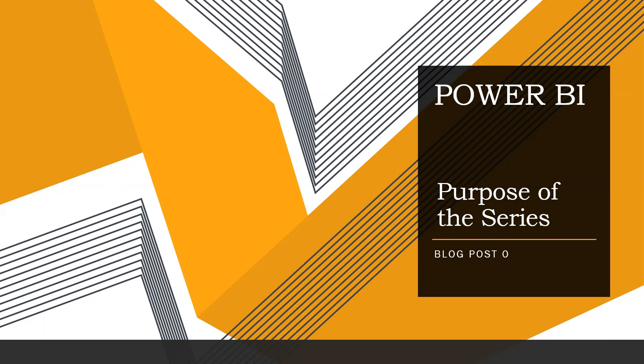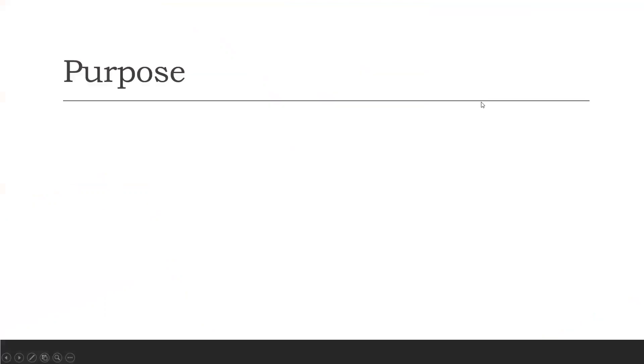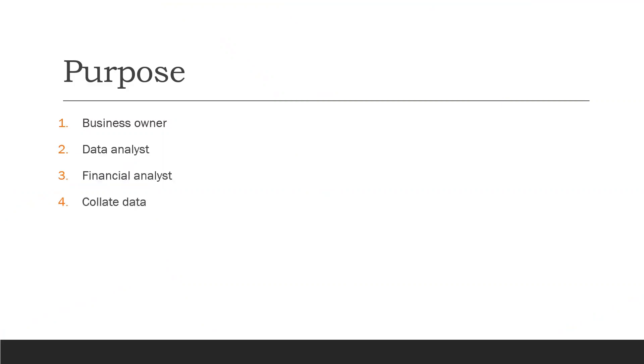Let's start. Whether you're a business owner, data analyst, or financial analyst, you would like to collect data easily, analyze it, and share it with your colleagues.